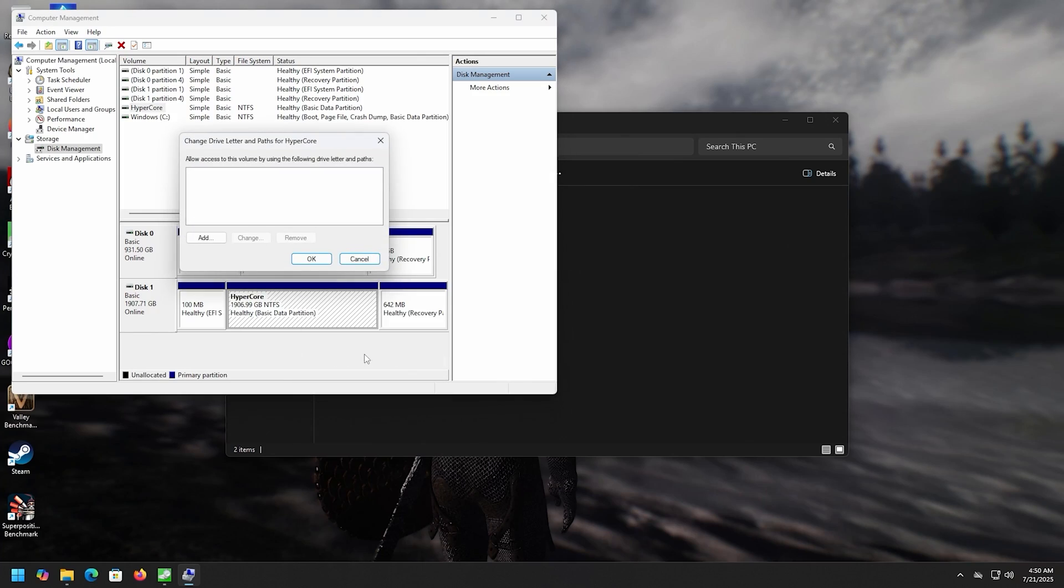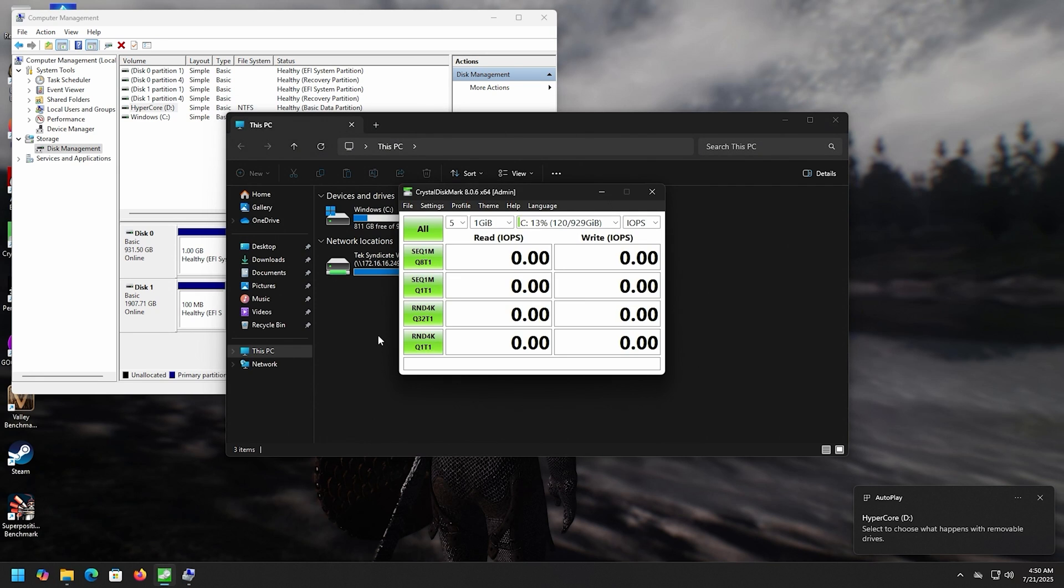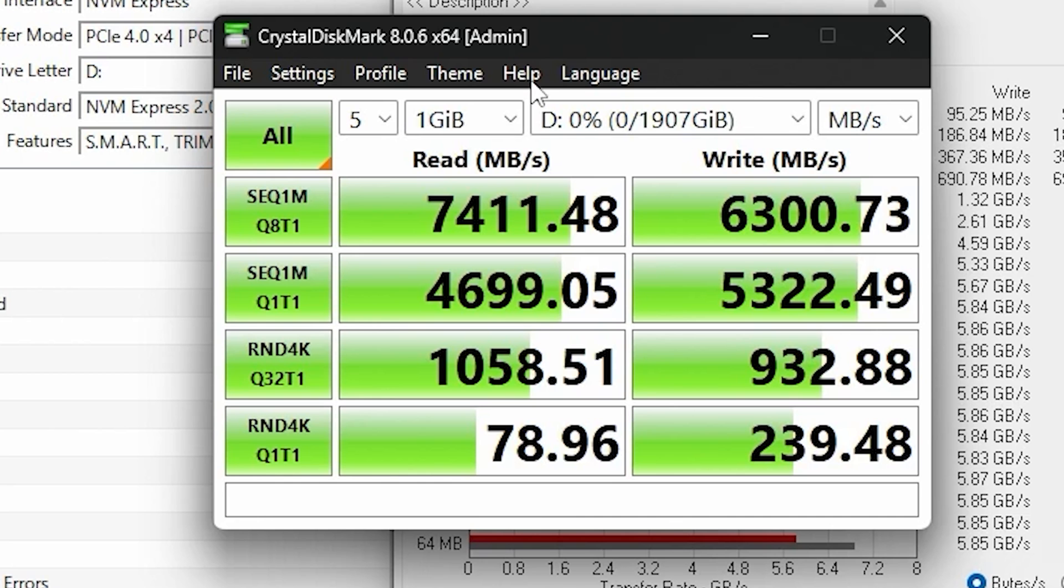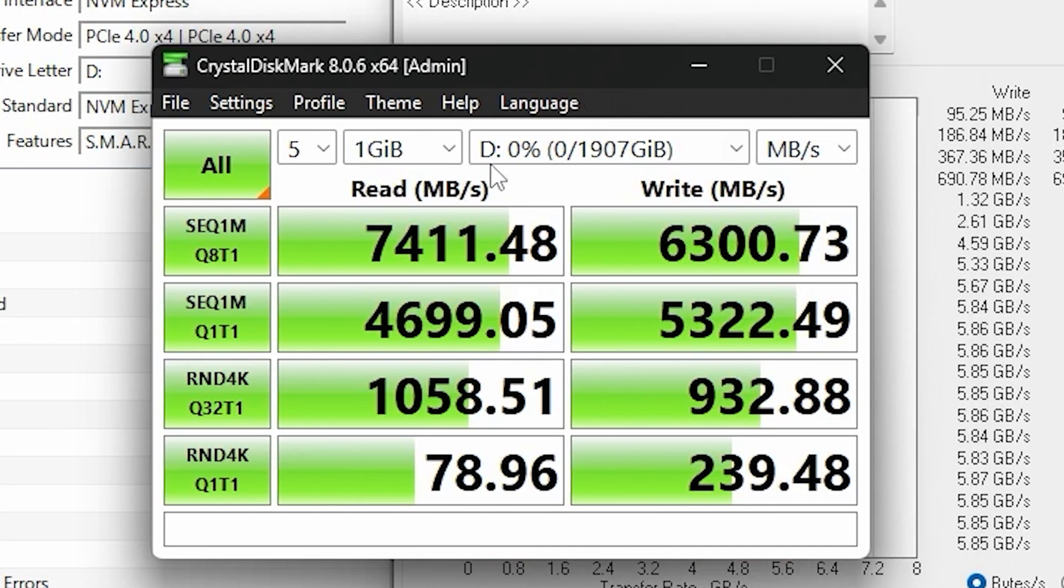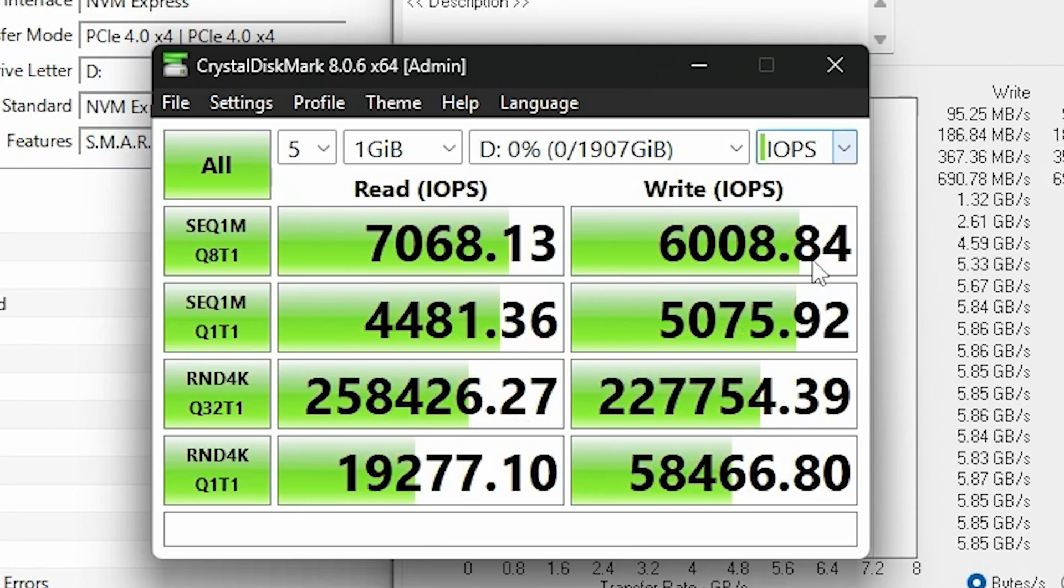It needs a drive letter, doesn't it? It wanted the D. Now we can do a little test here. All right, so let's take a look here. There we go. 7411 on the read, 6300 on the write. Let's take a look at the IOPS.